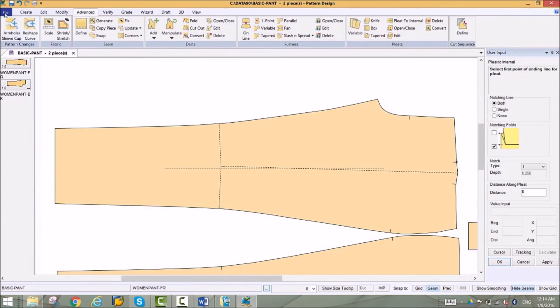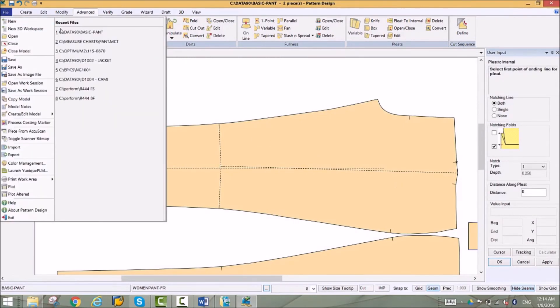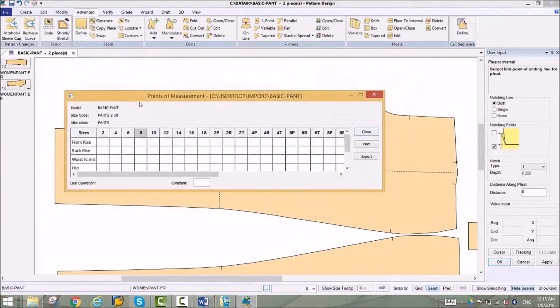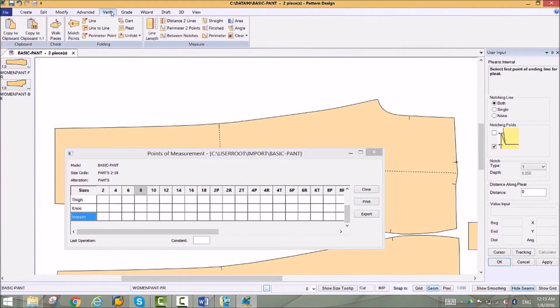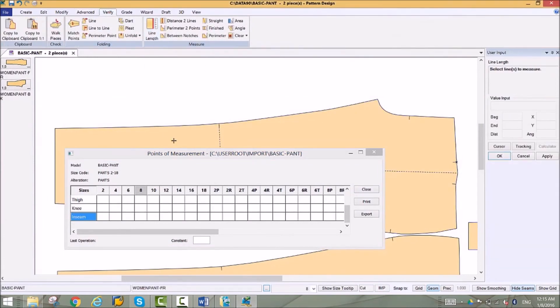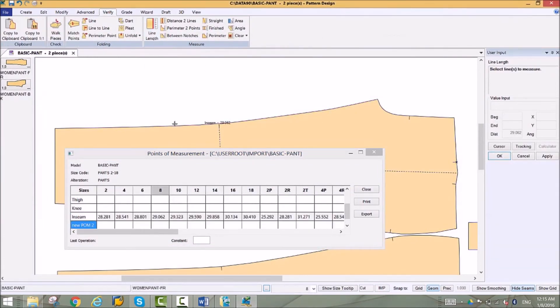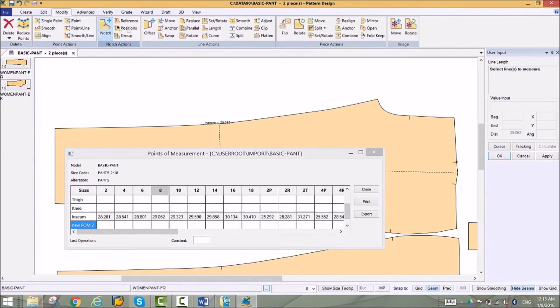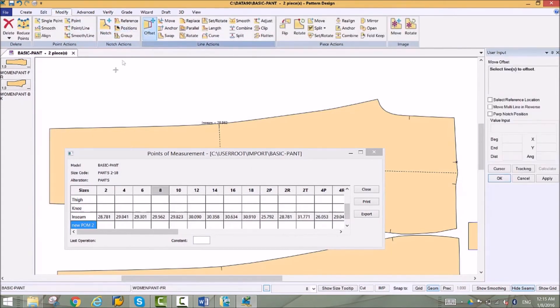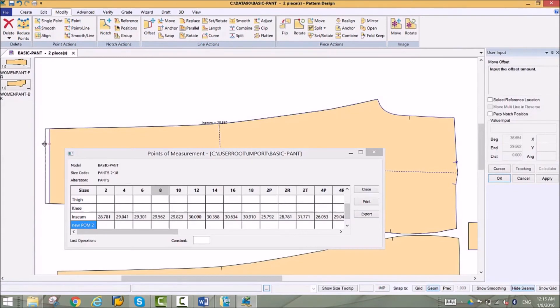A measure chart is created from a simple list of points of measurement. When this is opened in PDS, it creates a chart that captures pattern measurements. Familiar measuring tools are used to populate the chart. Measure charts contain both graded and altered sizes, keeping all of your measurements in one place. Any pattern changes will be reflected in the chart. The points of measurement on the piece are linked to the chart measurements.